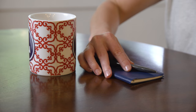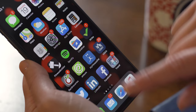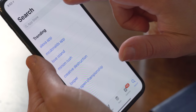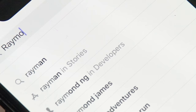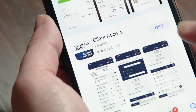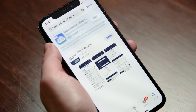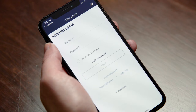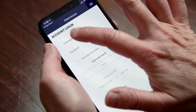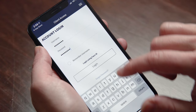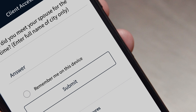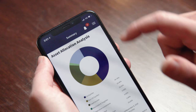Mobile Check Deposit is a quick and easy way to put funds into your account. Start by downloading the Client Access app on your phone or tablet. Sign in with your username and password. You may have to answer a security question.